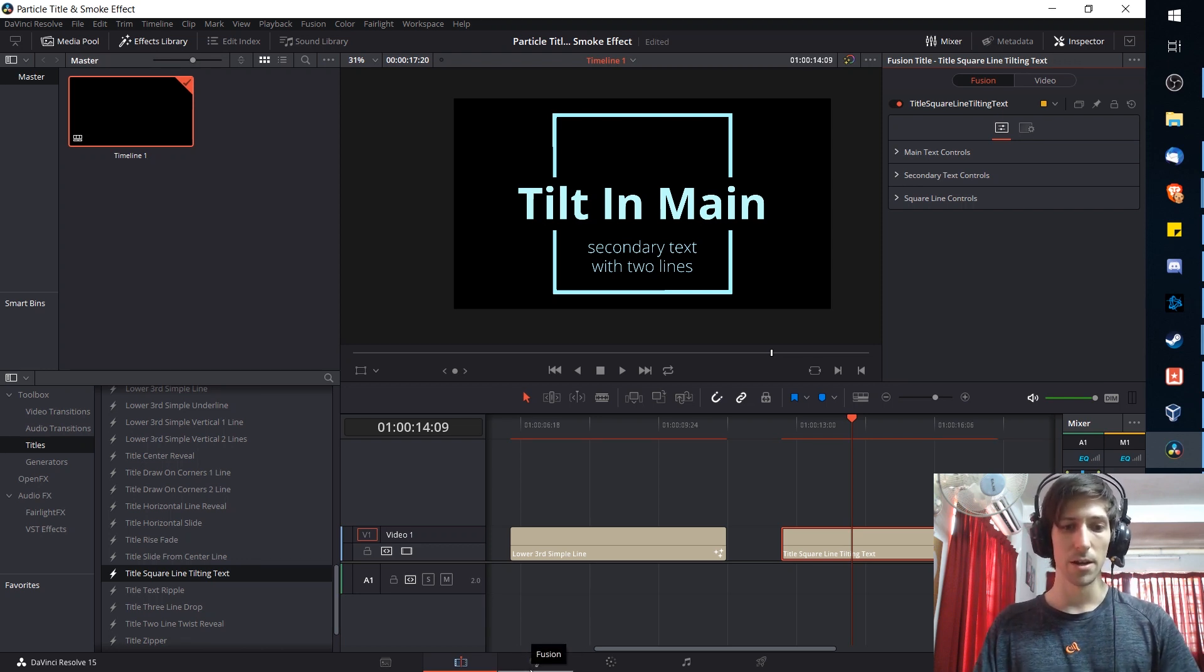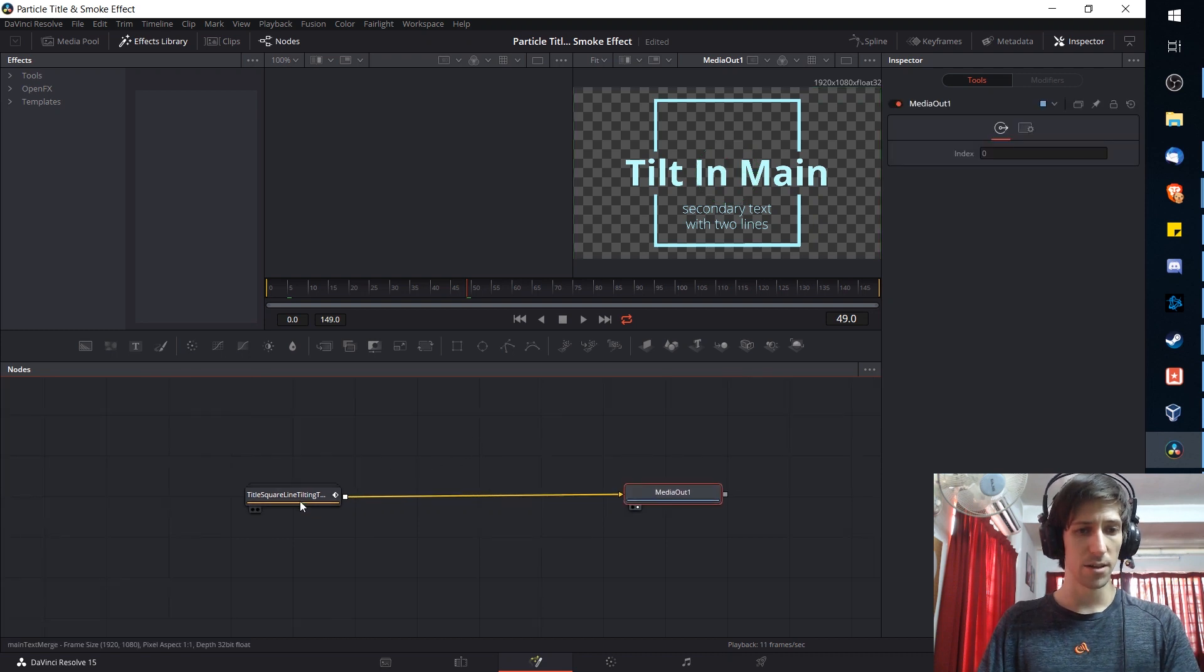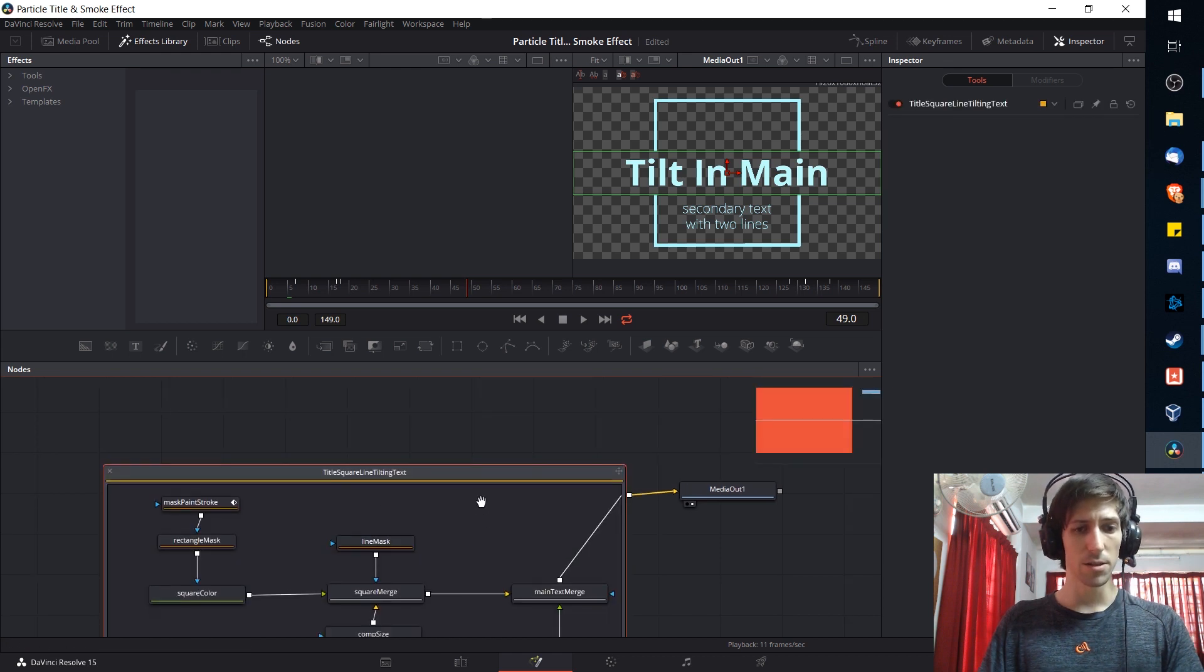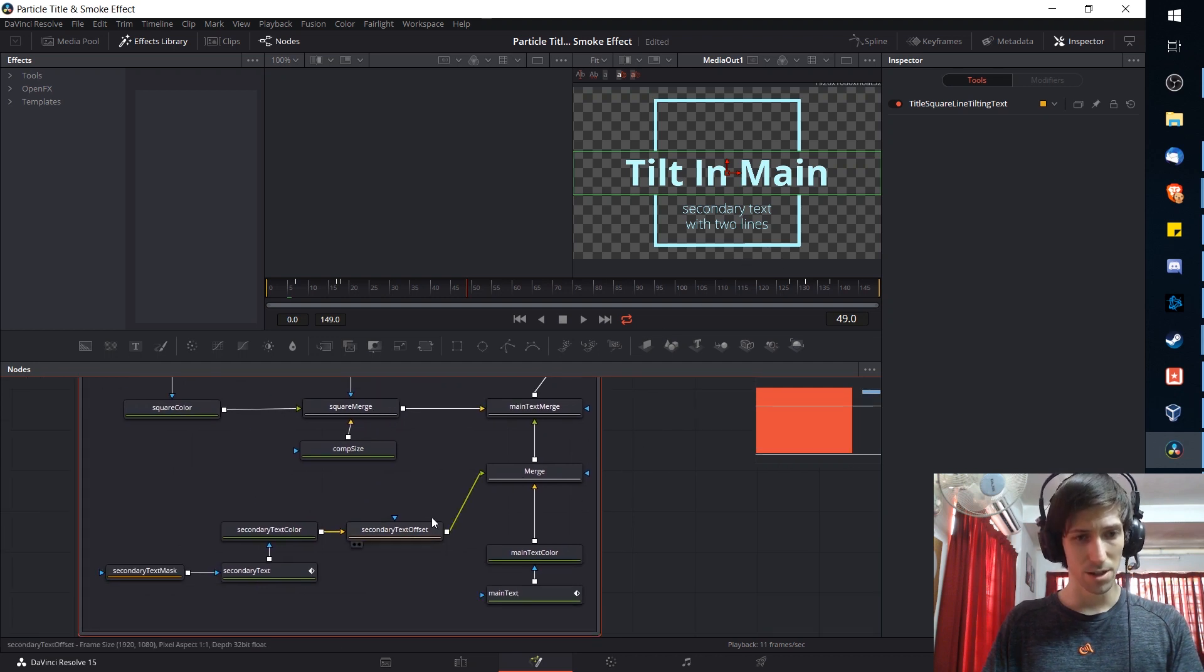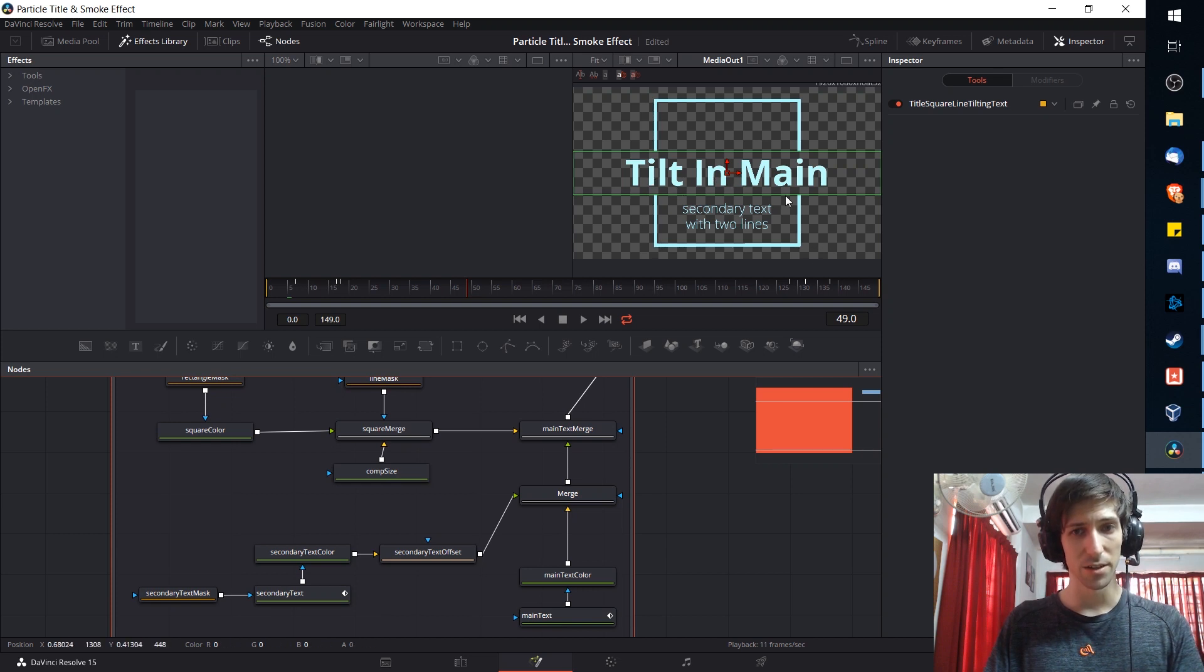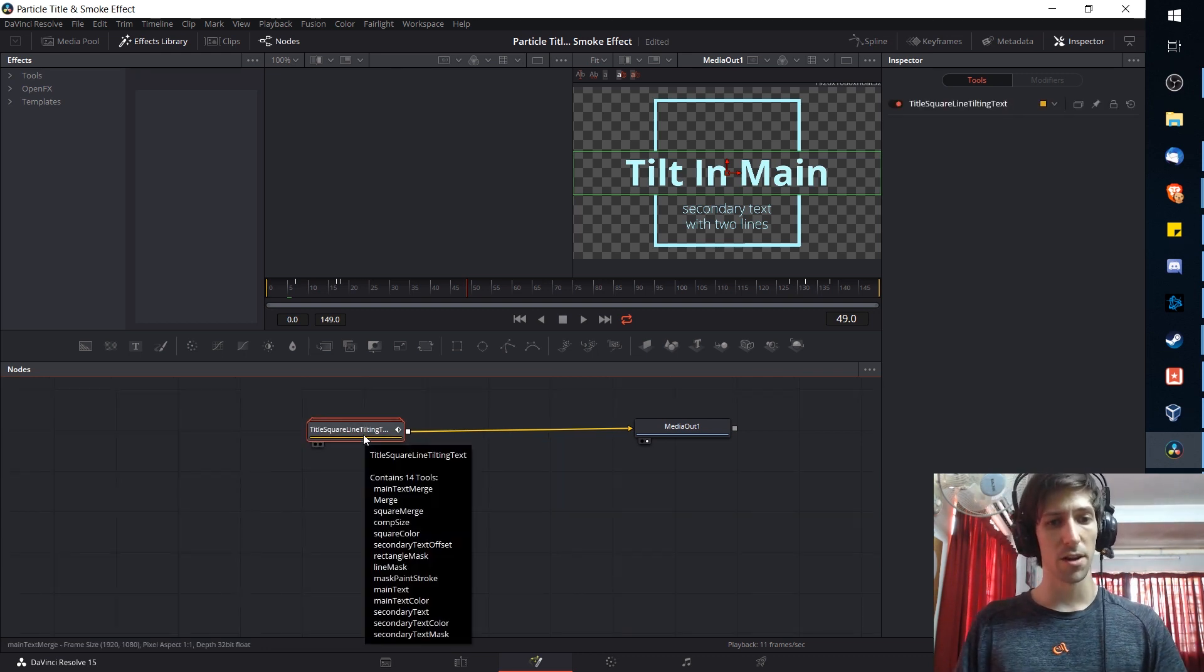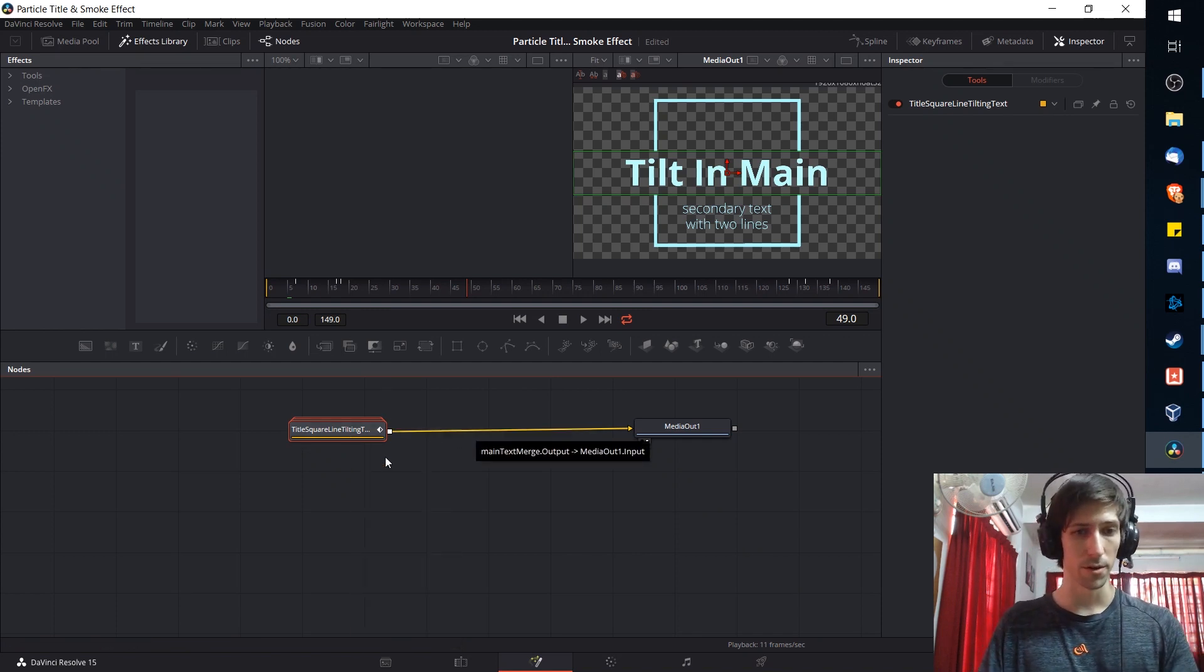At the bottom Fusion is right next to the Edit tab and when we open up the Fusion tab with that title clip selected you're going to see media out and you're going to see a group with the same name of the title that we just added to the timeline. If we double click on this group you'll see a whole bunch of these nodes which connect to each other to generate the title effect. These nodes when combined give us the boxes, the text areas, and they all merge together into one final effect. Rather than messing with what's going on inside of there I'm simply going to take this pre-generated effect and merge that with a particle emitter.